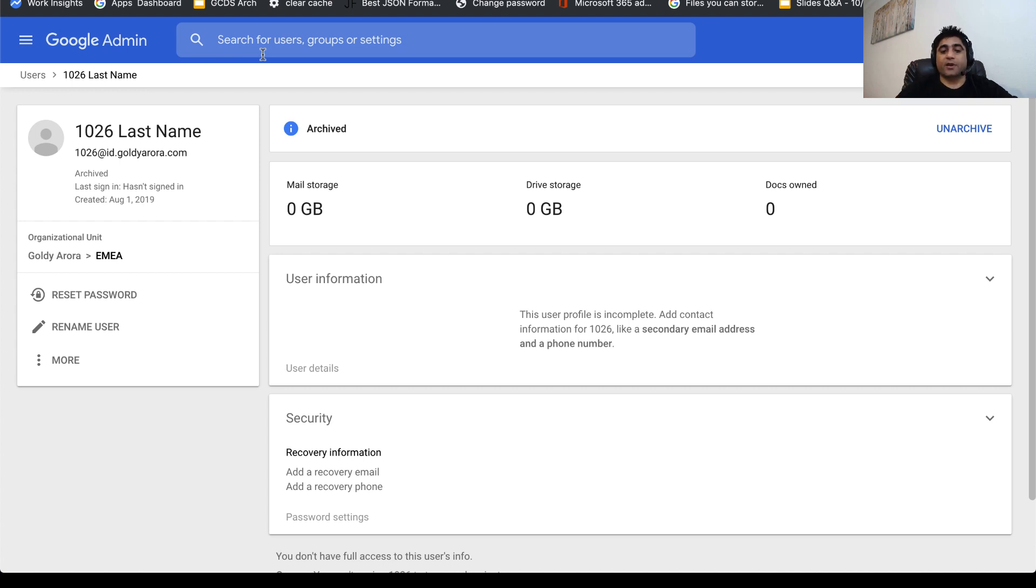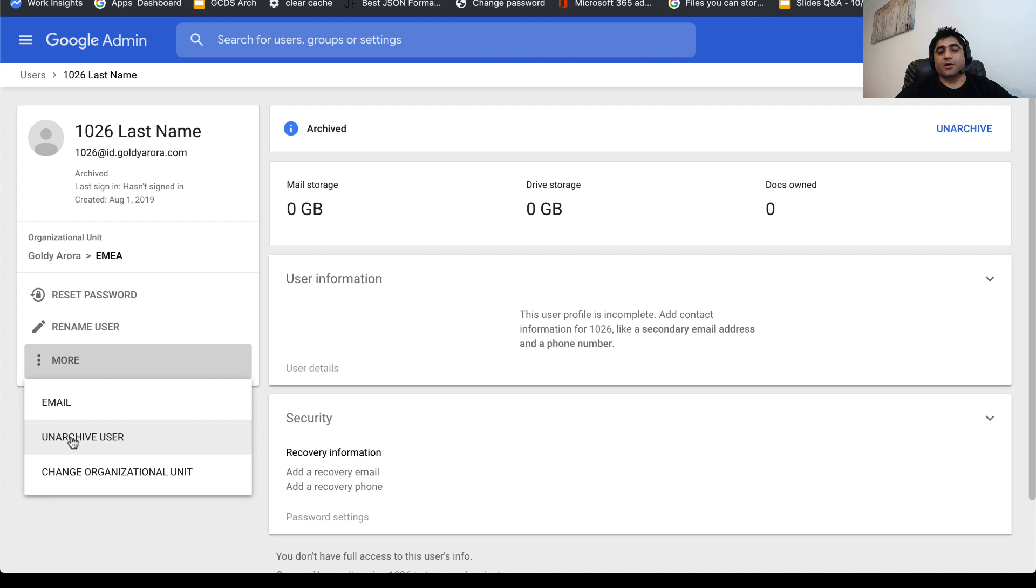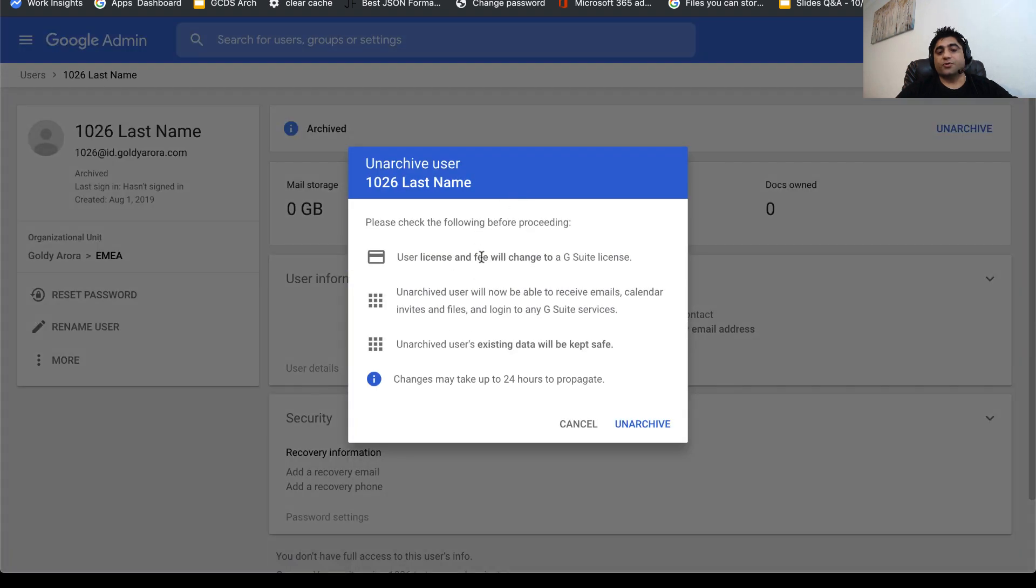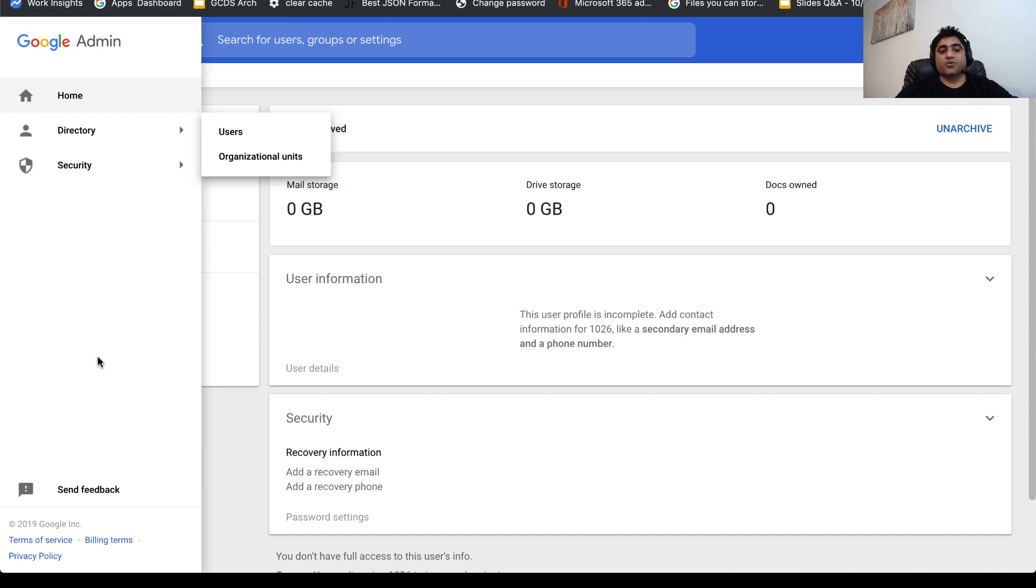Again, just come to the user profile. Either you can click on unarchive right from here, or you can click on unarchive from this more menu. It will show you again those impacts, and once you understand it, just unarchive it.